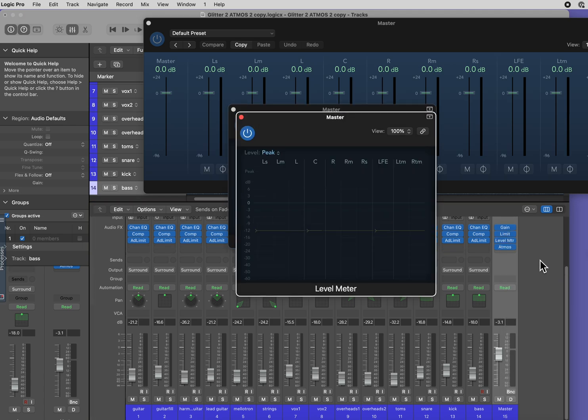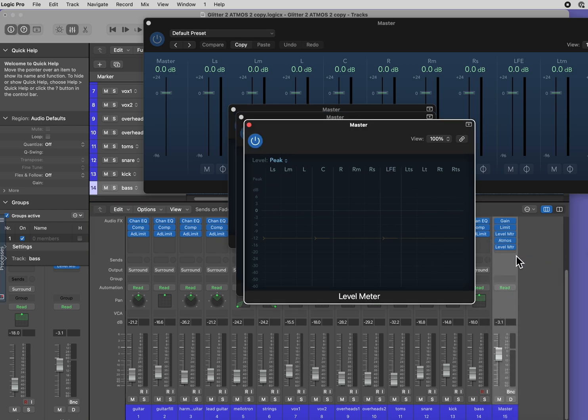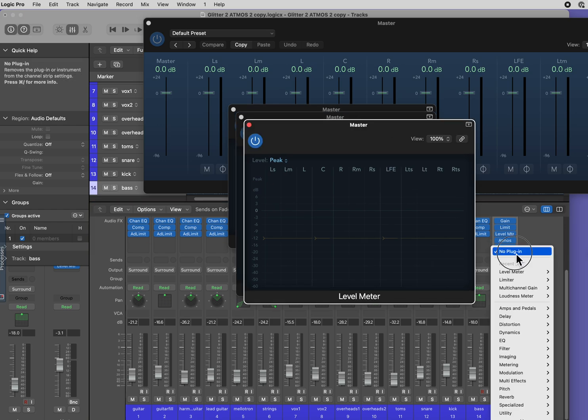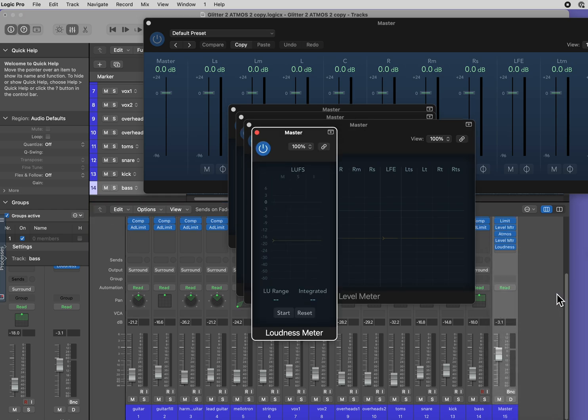And then after the Atmos plugin to affect the objects, I want another level meter. And lastly, I want a loudness meter. It should always come last.